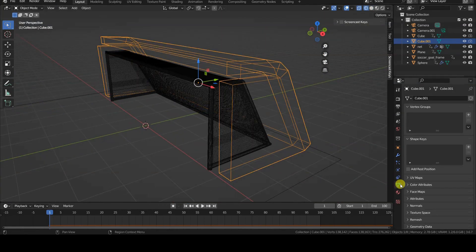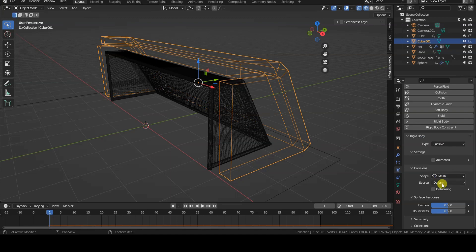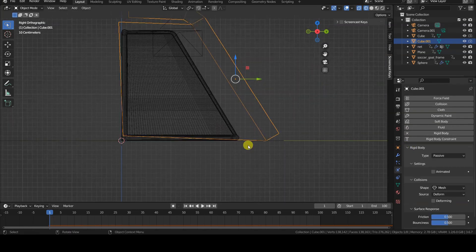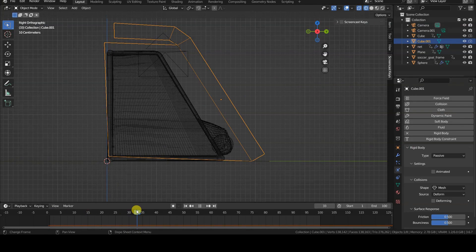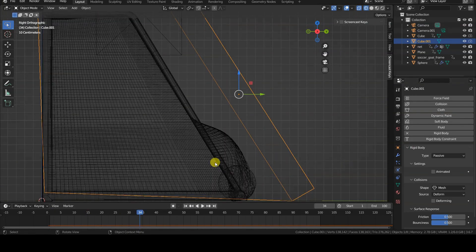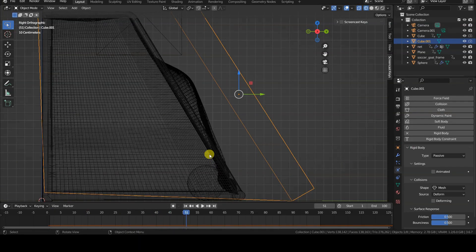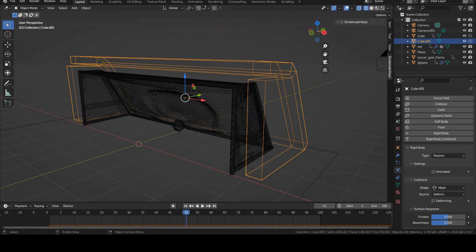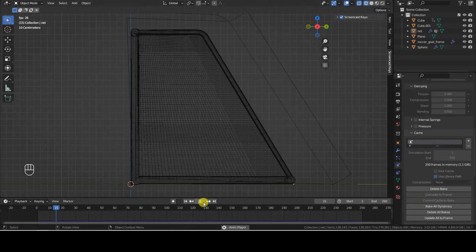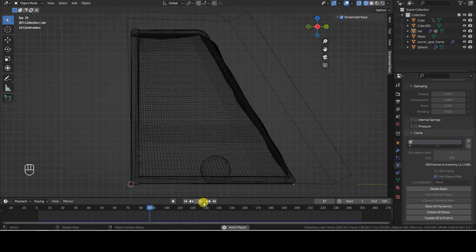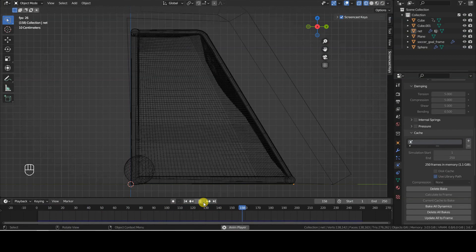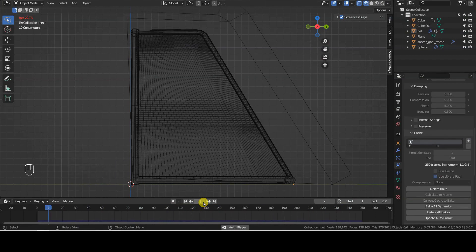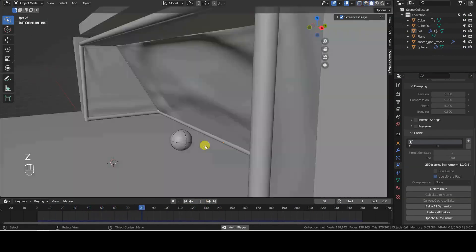This new object is equipped with a passive rigid body component, with the collision shape changed from convex hull to mesh. With these settings, the ball comes to a halt as soon as it hits the invisible obstacle. To make it bounce, I increased the bounciness value for both the ball and the invisible object.